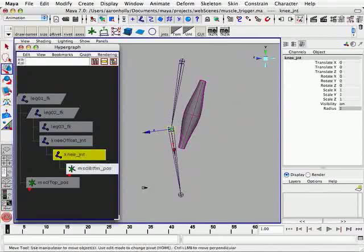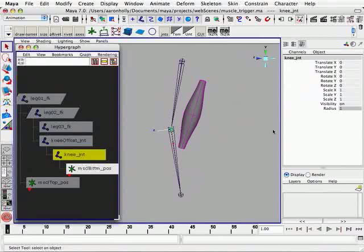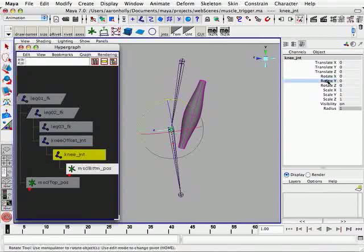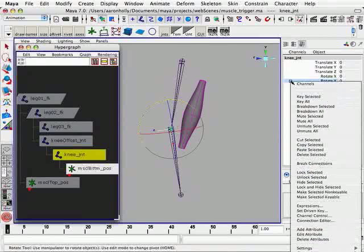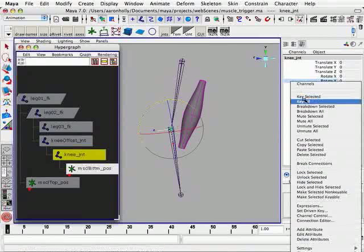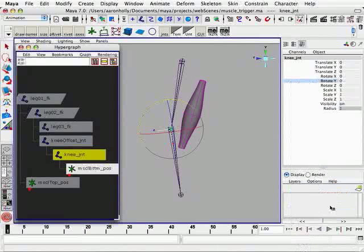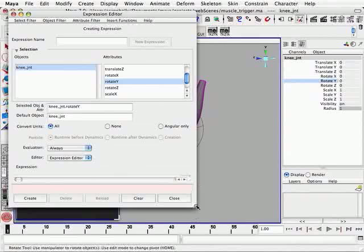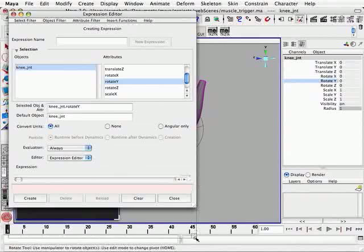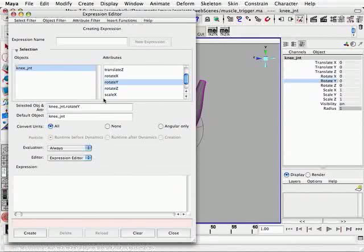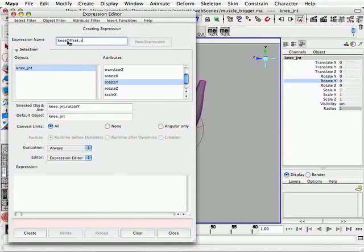So now we're going to select our knee joint and create an expression for it. So we'll click, left mouse click on the rotate Y channel. And then right mouse, hold down and release on expressions. And this opens up the expression editor. The first thing we're going to do is name our expression. We'll call this knee offset underscore exp. I like putting the suffix so that we know immediately when we see it that it's an expression.